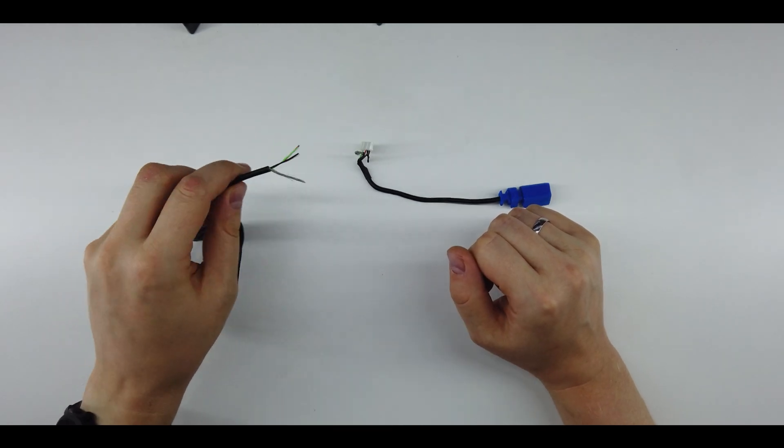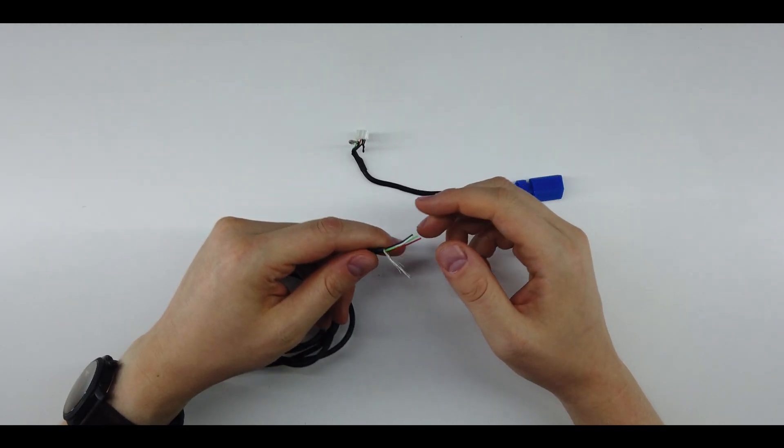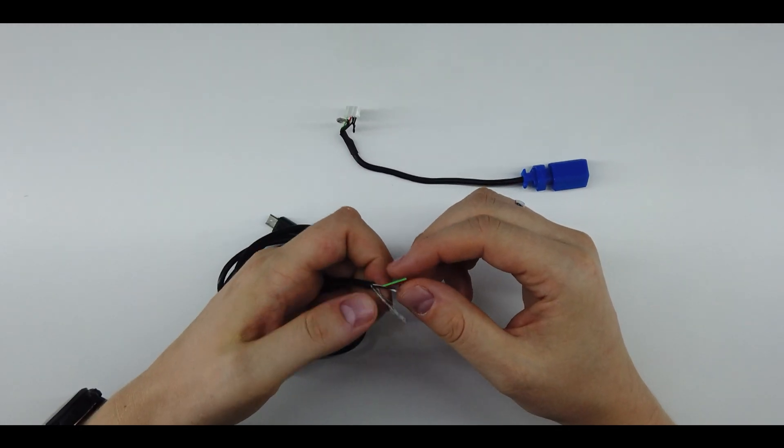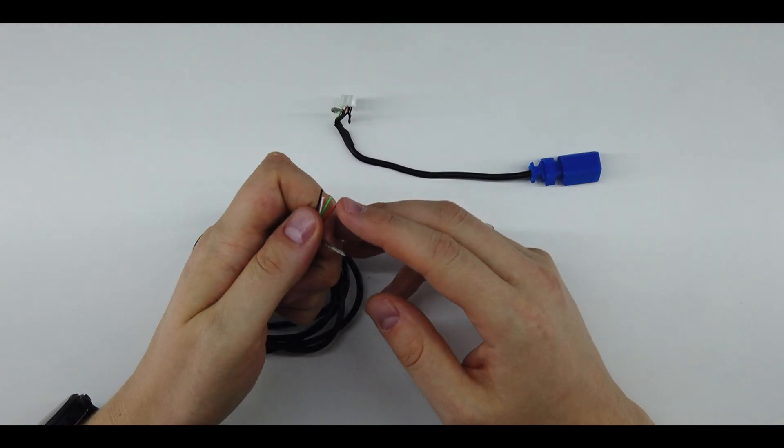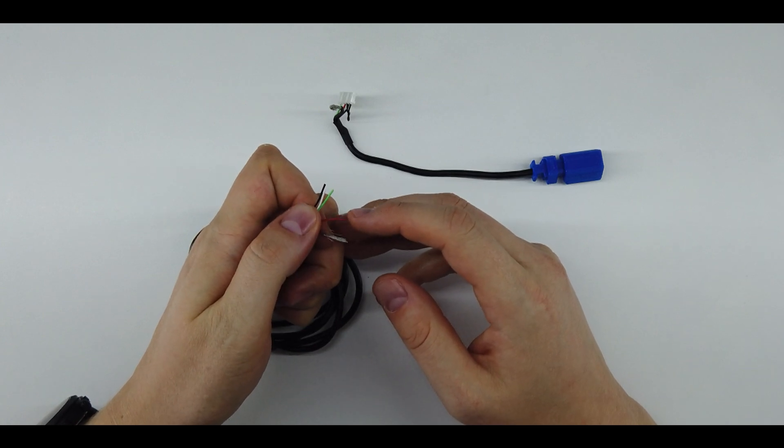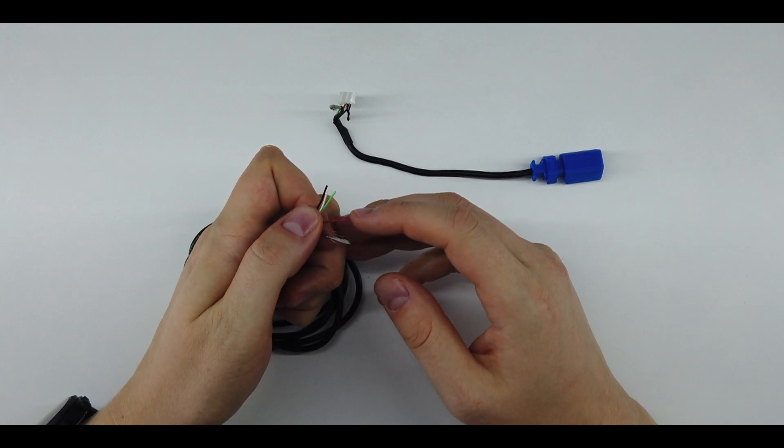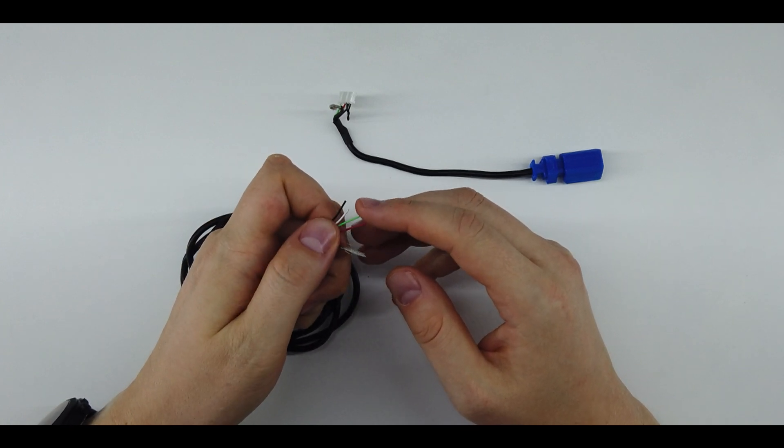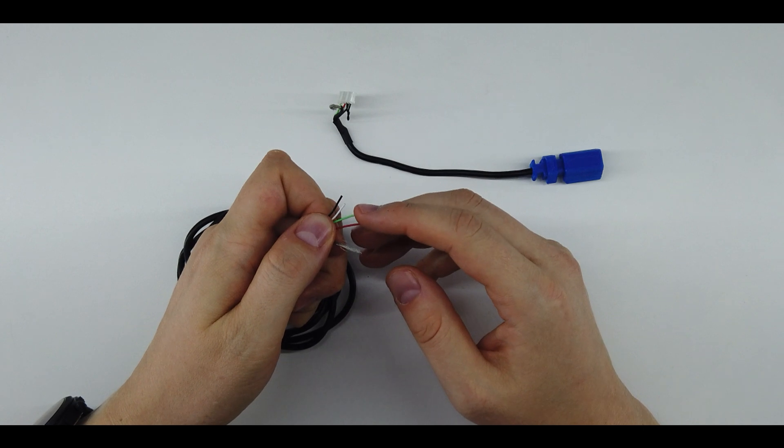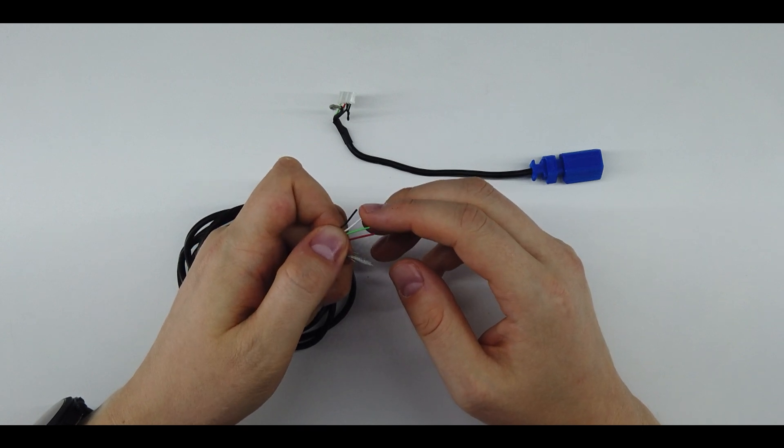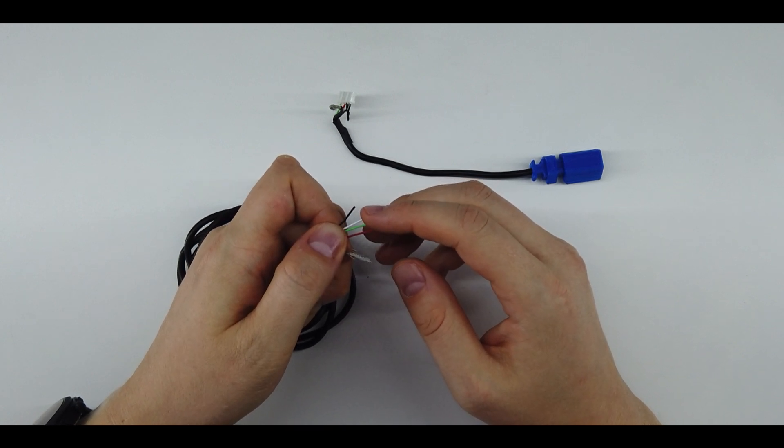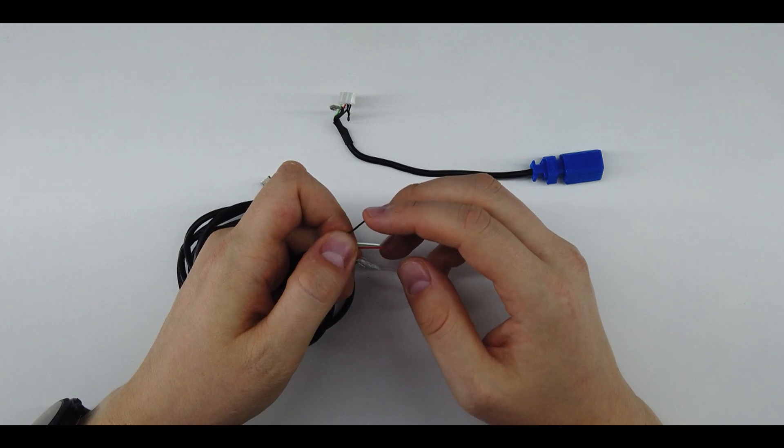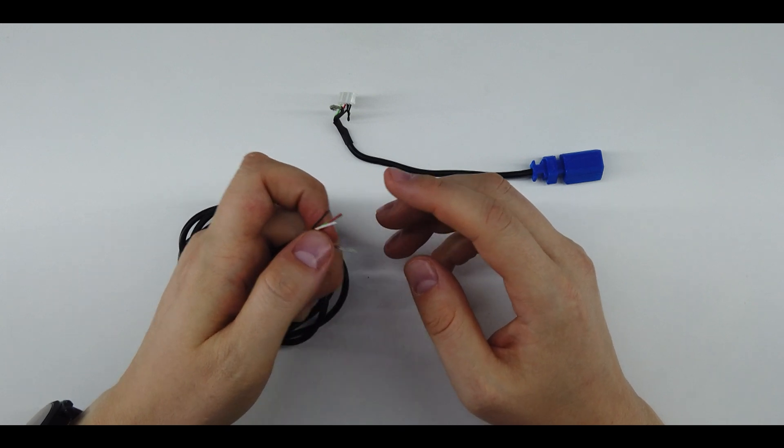The standard USB cable has four wires inside: red, which is the power in; green, which is the data plus; white, which is the data minus; and black, which is the ground.